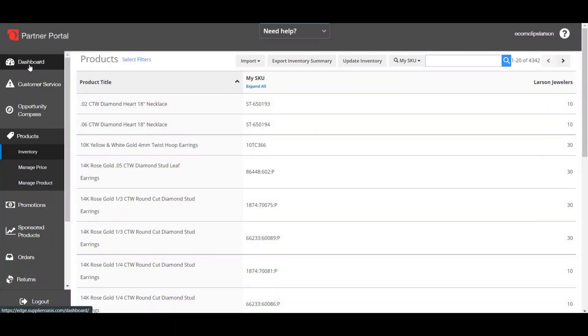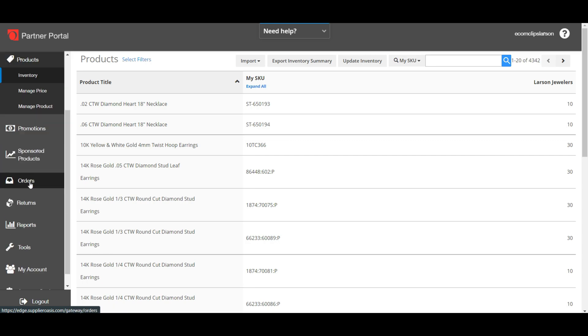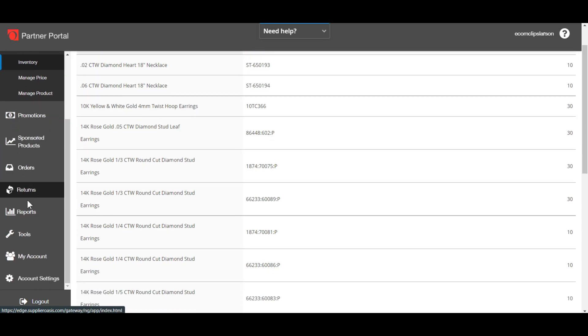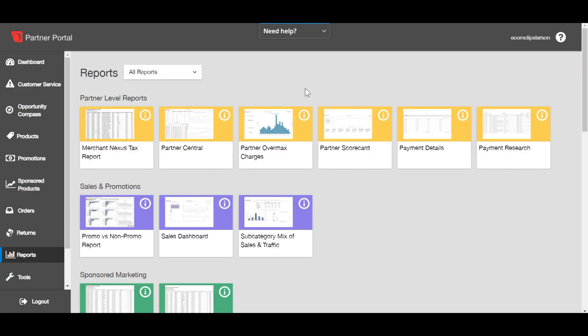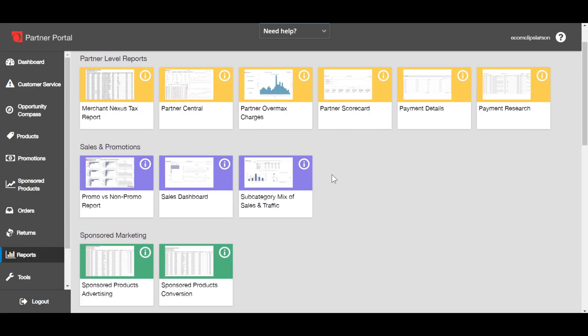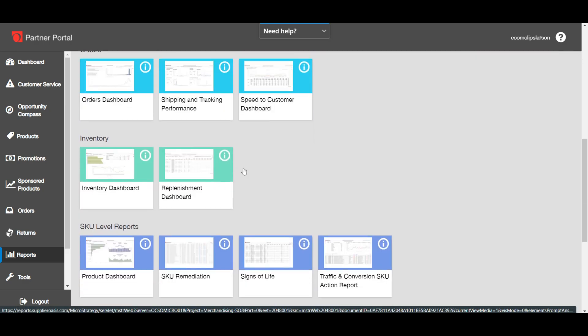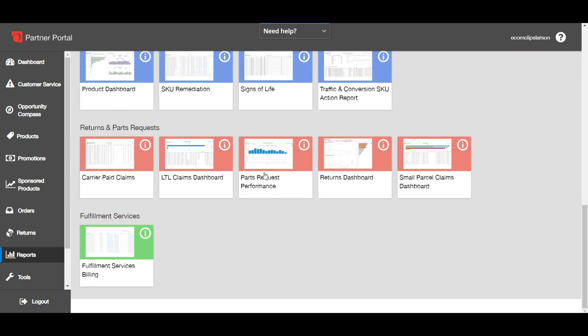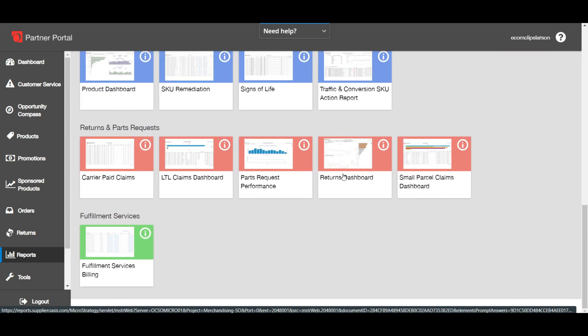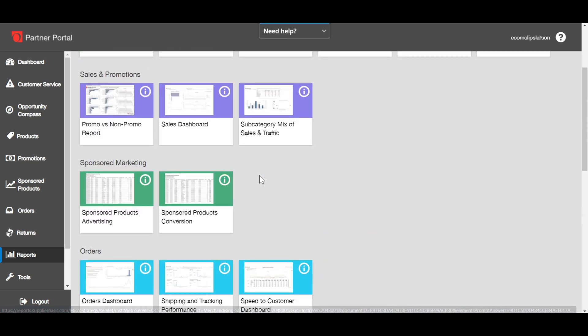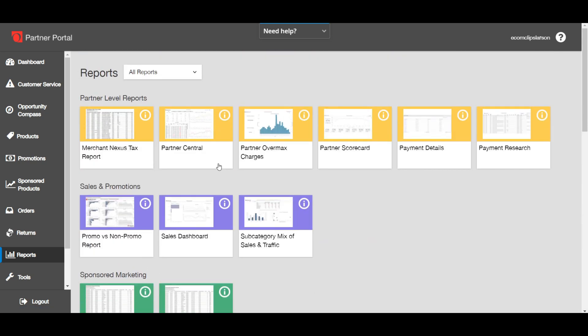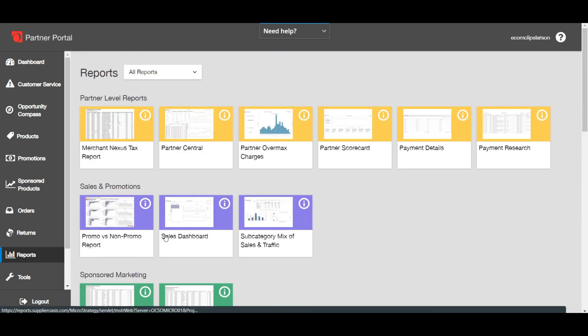Firstly, you have to log into your Overstock account. Then go to the report options. After hitting the report option, you will see several dashboards. After that, you have to select the sales dashboard for sales reports and return dashboard for the return reports. Let's open them into a separate tab for better understanding.